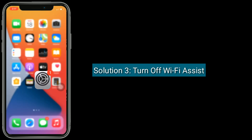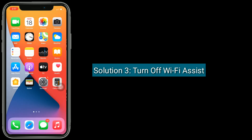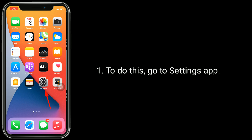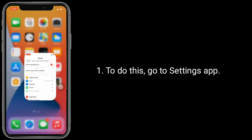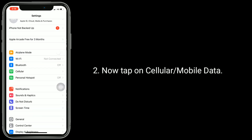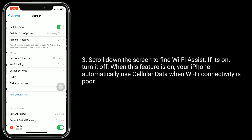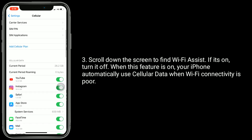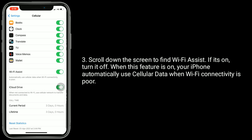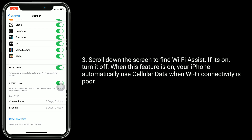Solution 3 is to turn off Wi-Fi Assist. To do this, go to the settings app. Now tap on cellular or mobile data. Scroll down the screen to find Wi-Fi Assist. If it's on, turn it off. When this feature is on, your iPhone automatically uses cellular data when Wi-Fi connectivity is poor.